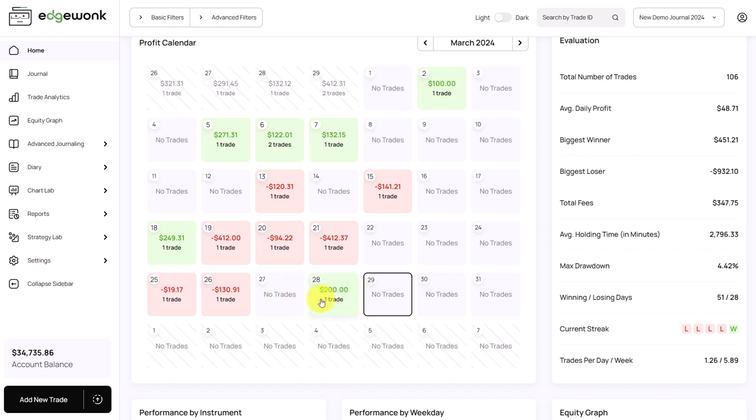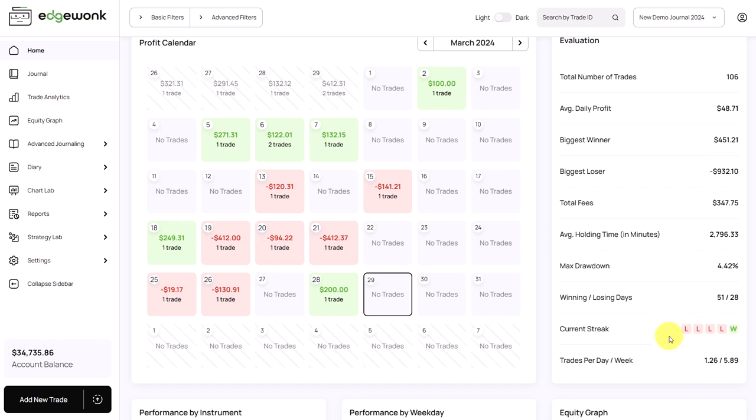We can see over the last few trades we had a winning trade, but there were a couple of losses. We need to address that. Also here on the right side, under current streak, you see our last trades. We had one win and then four losses in a row. So currently it looks like we are more stuck in a losing streak.